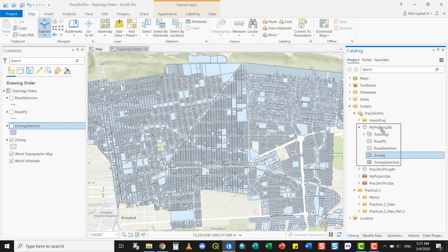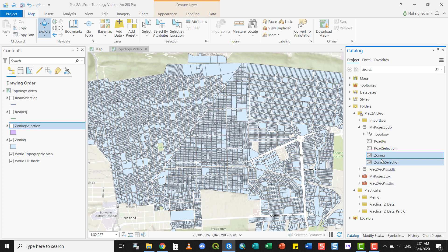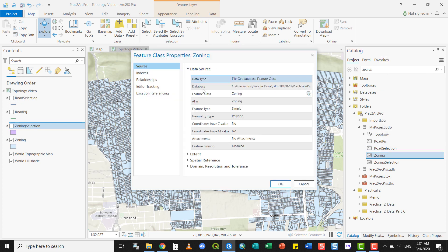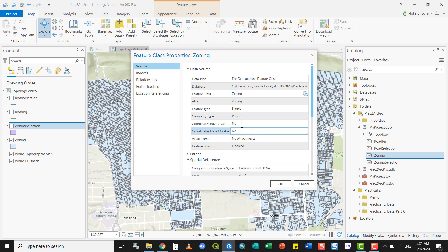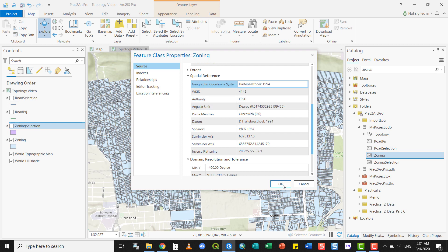I can add this to my project, my feature dataset, but it's very important to know that the zoning projection should be the same as that of the feature dataset. As you can see here, this doesn't work because the spatial references do not match. If I want to see why this is the case, I simply open the source and the spatial reference again. You can see that this one is not projected into a planar projection—it's currently in a geographic coordinate system.